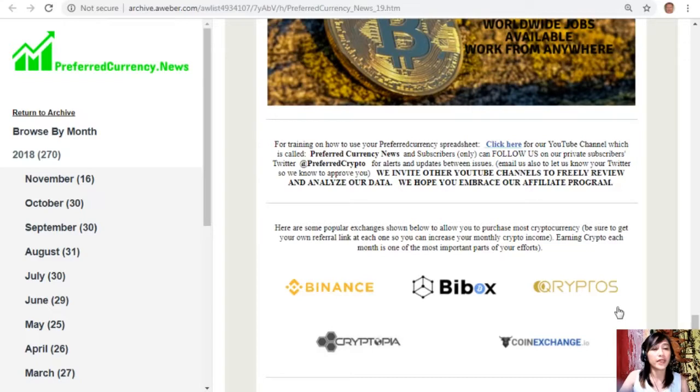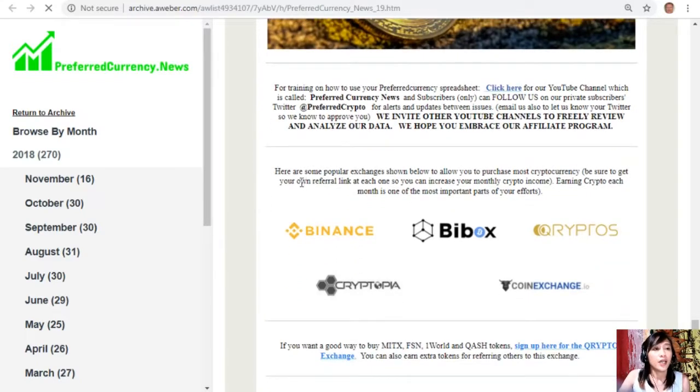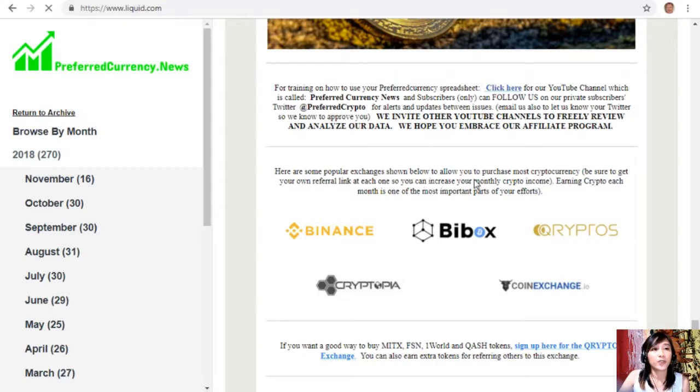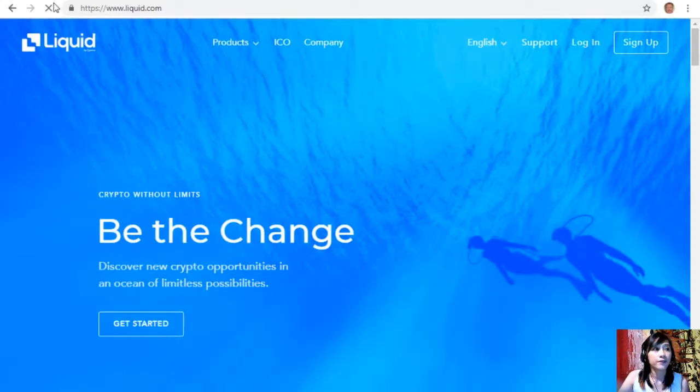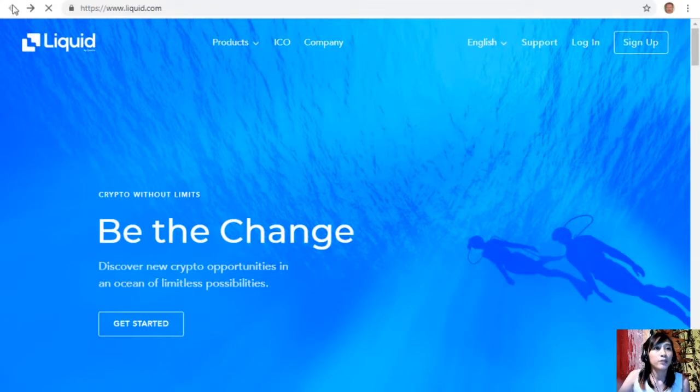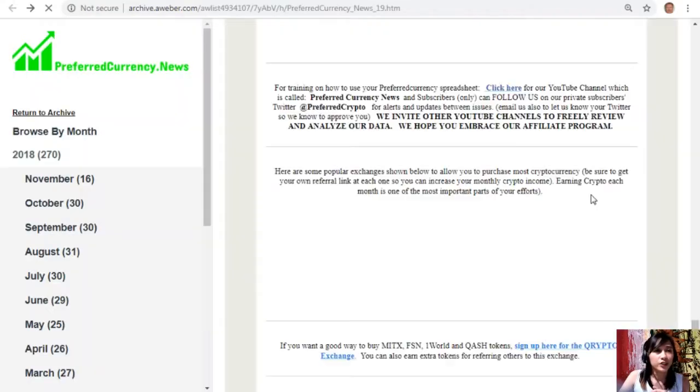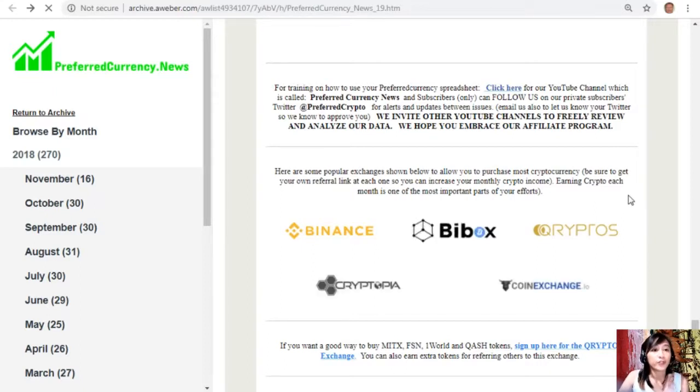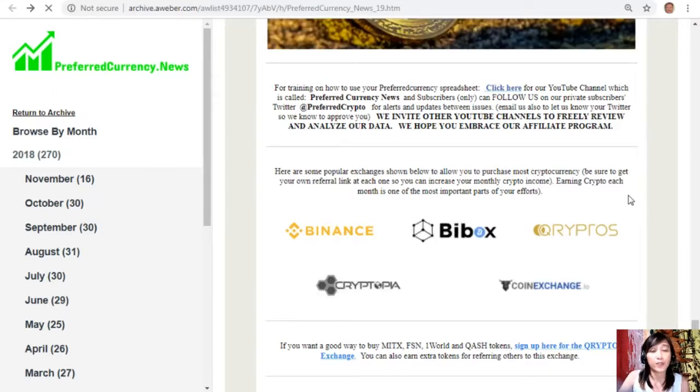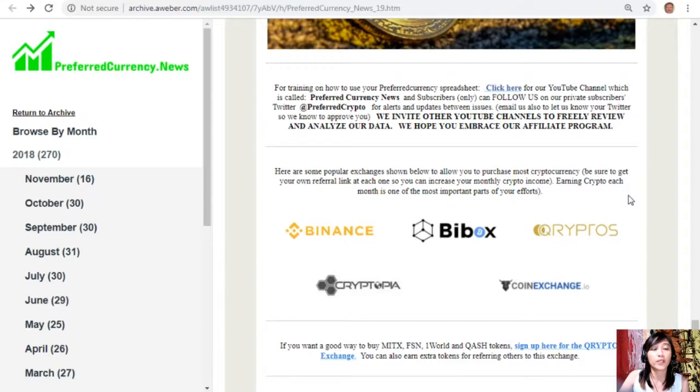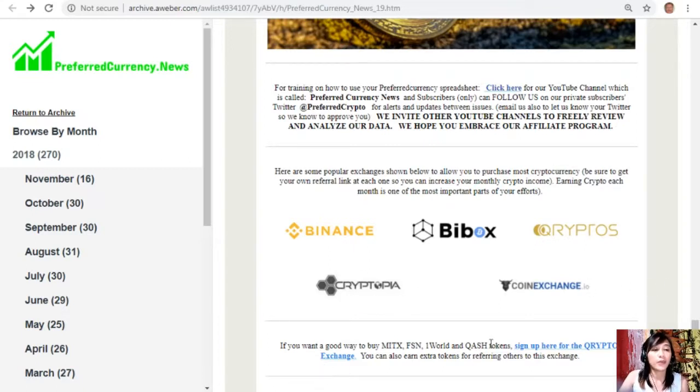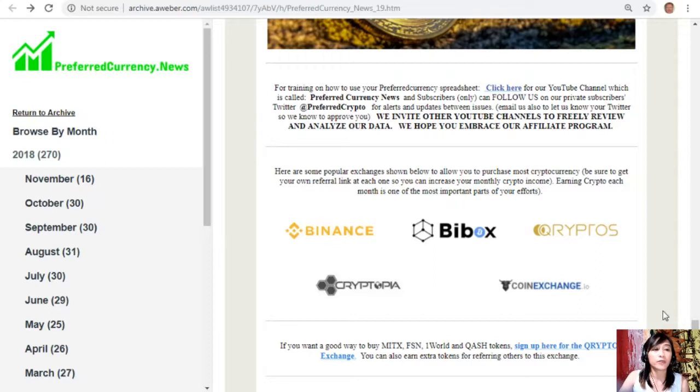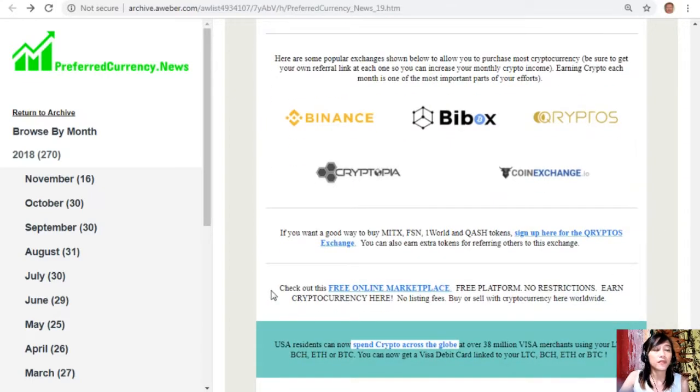And now here shown here are some of the popular exchanges to allow you to purchase most cryptocurrency here. Just be sure to get your own referral link in each one so you can increase your monthly crypto income. Earning crypto each month is one of the most important parts of your efforts. Now we have here Binance, BuyBox, Cryptopia, and Coin Exchange. Also if you want a good way to buy MITX, FSN, ONE, and QASH tokens, you can sign up here for the Cryptos exchange. You can also earn extra tokens for referring others to this exchange. Also you can check out this free online marketplace.